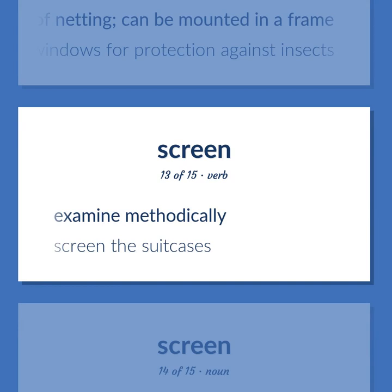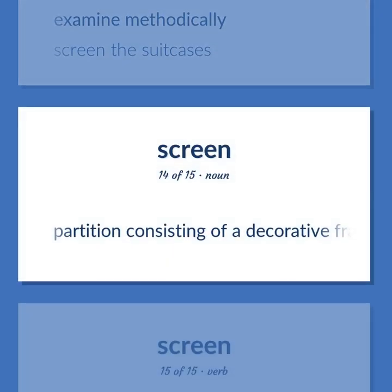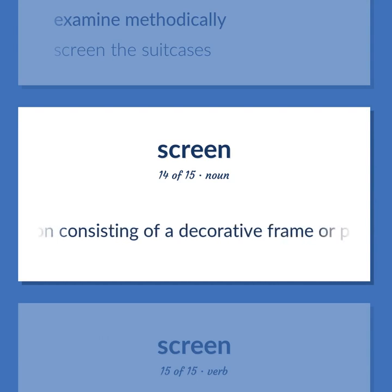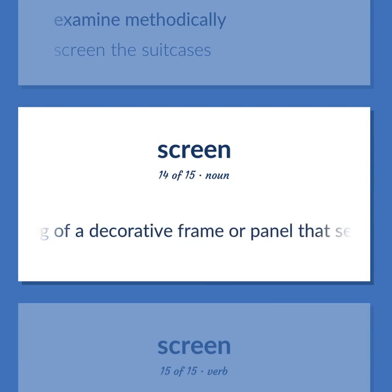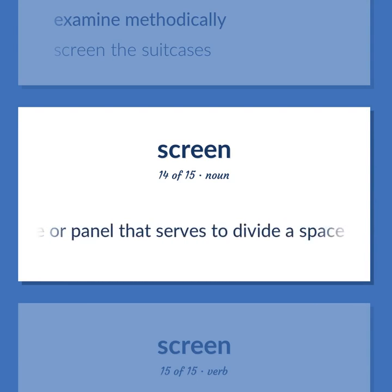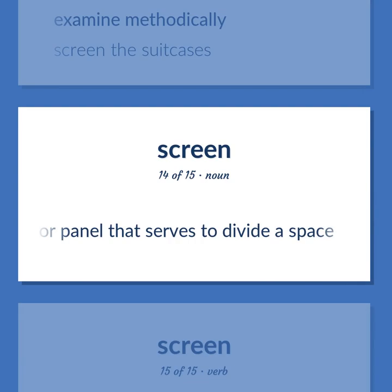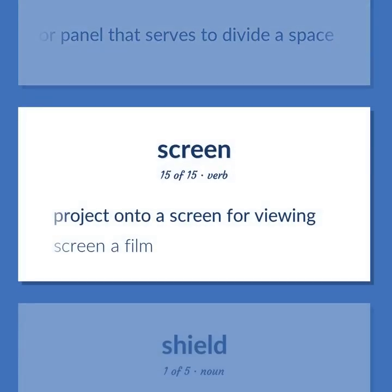Examine methodically. Screen the suitcases. Partition consisting of a decorative frame or panel that serves to divide a space. Project onto a screen for viewing. Screen a film.